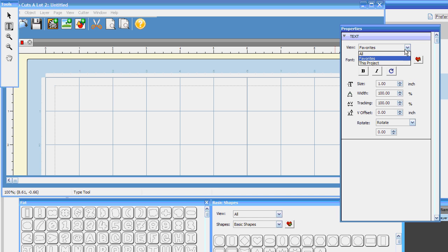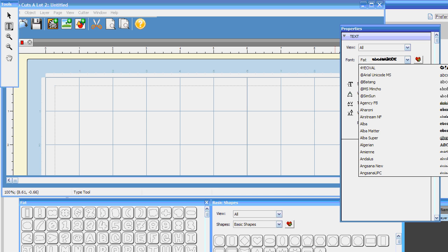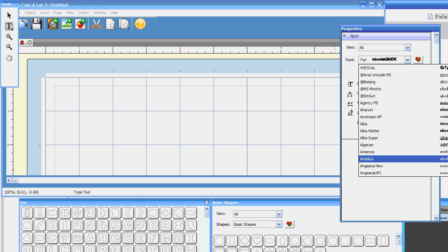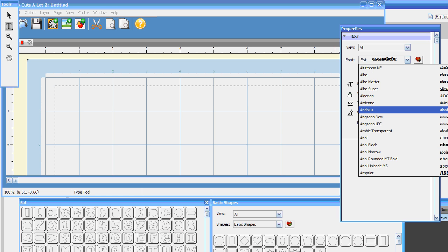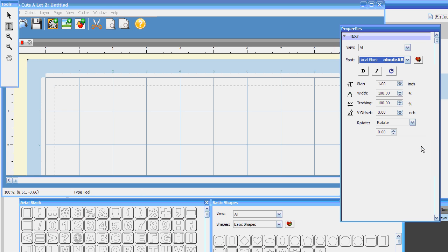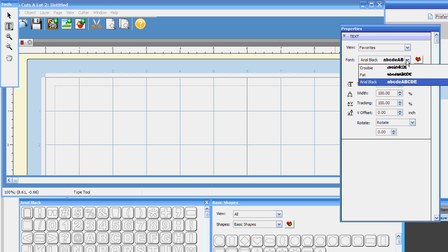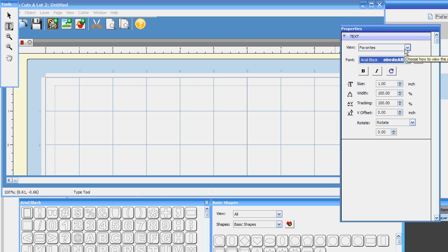And if I wanted to add another one, watch how simple this is. Just click to All. Let's go up here and find Arial, which is another one I use all the time. Arial Black — see how many there are? I like to use Arial Black and I want it in my favorites. So all I have to do is push this little heart button here. Wham-o! It is now in my favorites and I don't have to scroll through oodles and oodles of fonts to find the one I want.